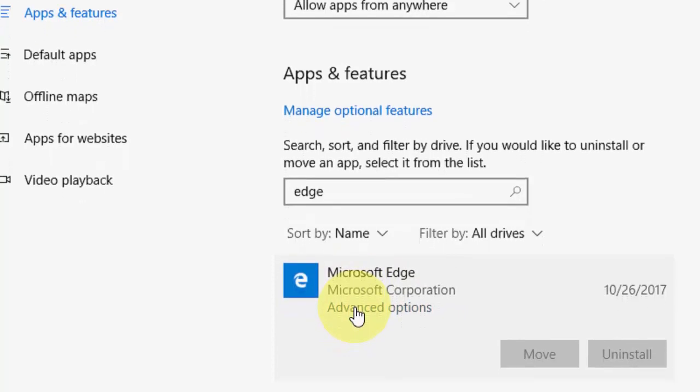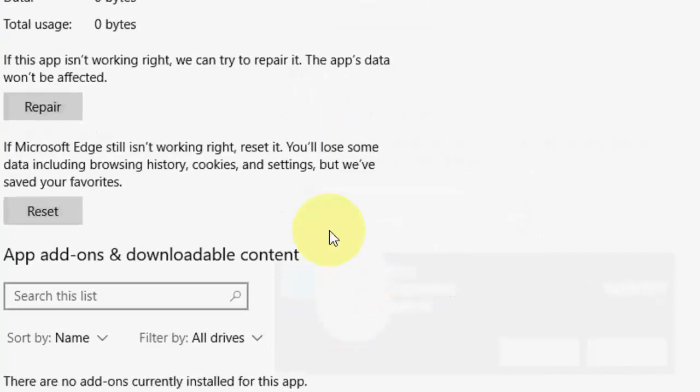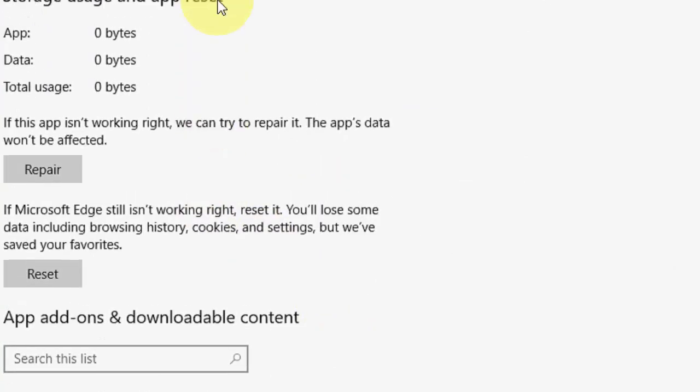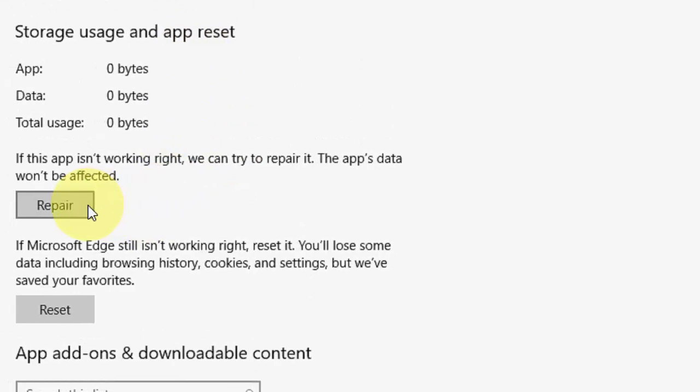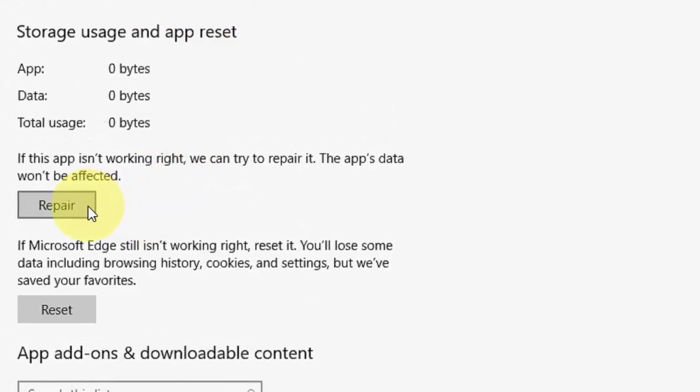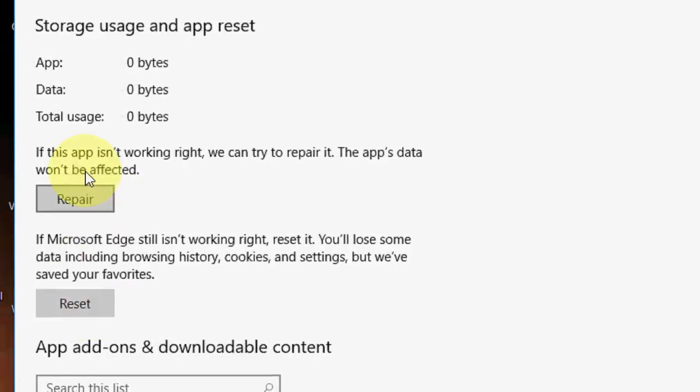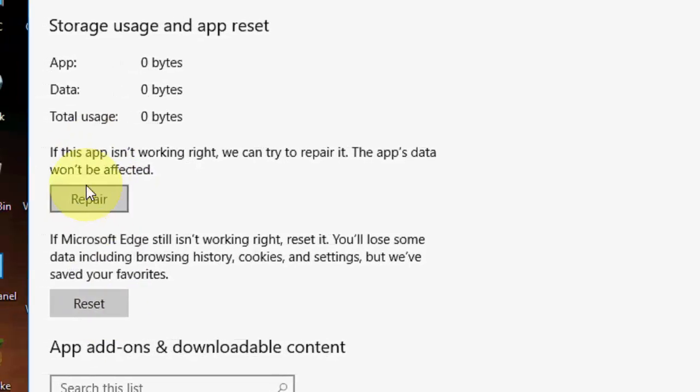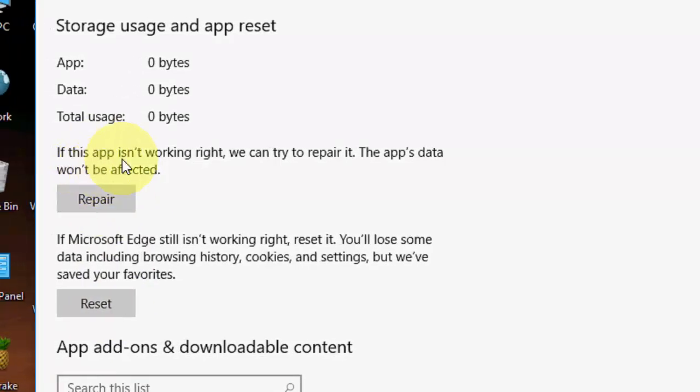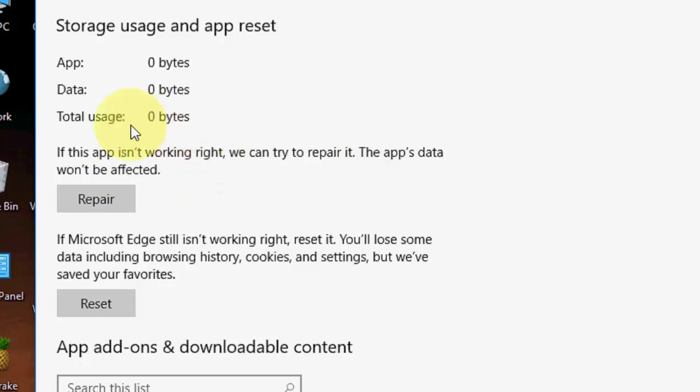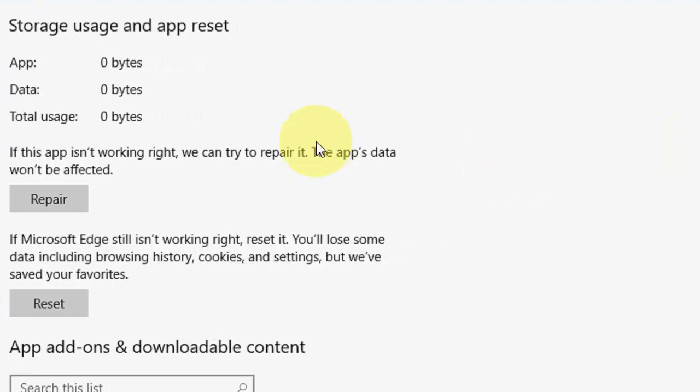Here the main thing you can repair your Microsoft Edge or you can reset. So here clearly mention what repair does. If this app is not working right, we can try to repair it. The app data wouldn't be affected. So it will not lose your any data, maybe your history or your sign-in information. So first try to repair.